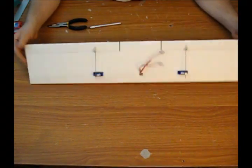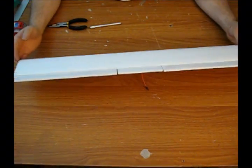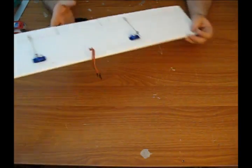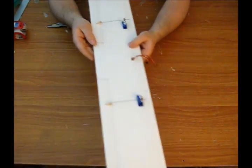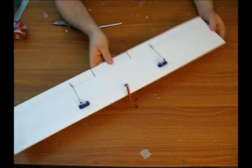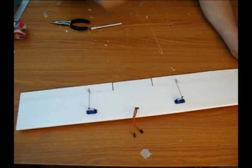So with our servos, control rods, control horns, all our hardware installed, all we need to do is put on our wing aligner and this wing will be done.